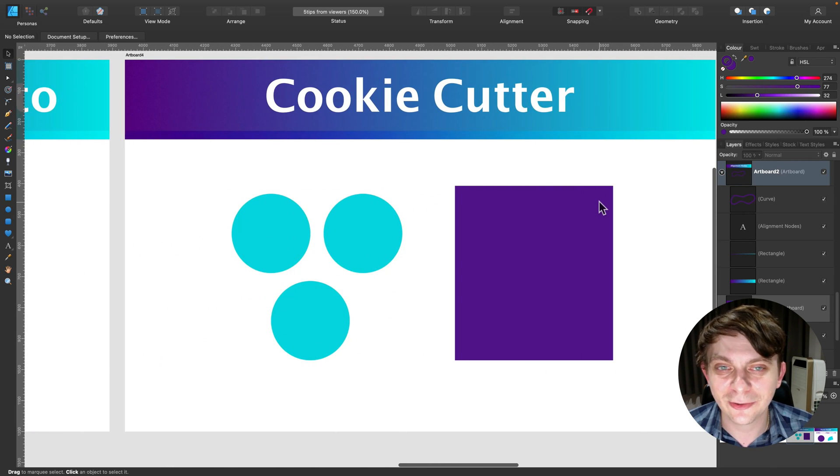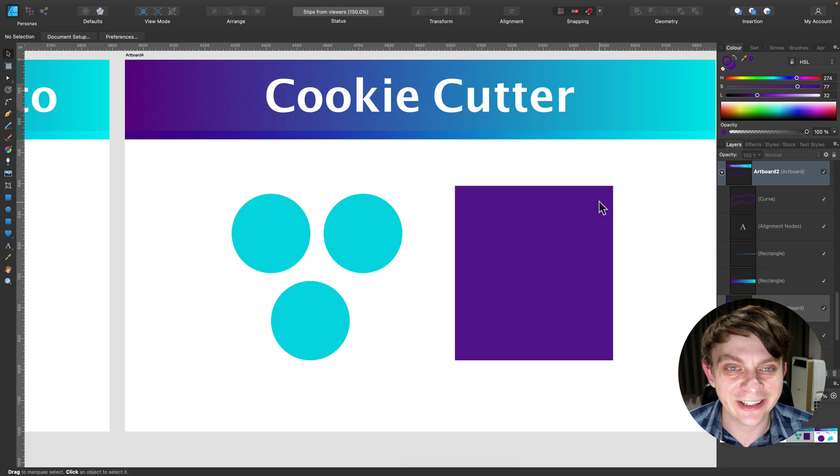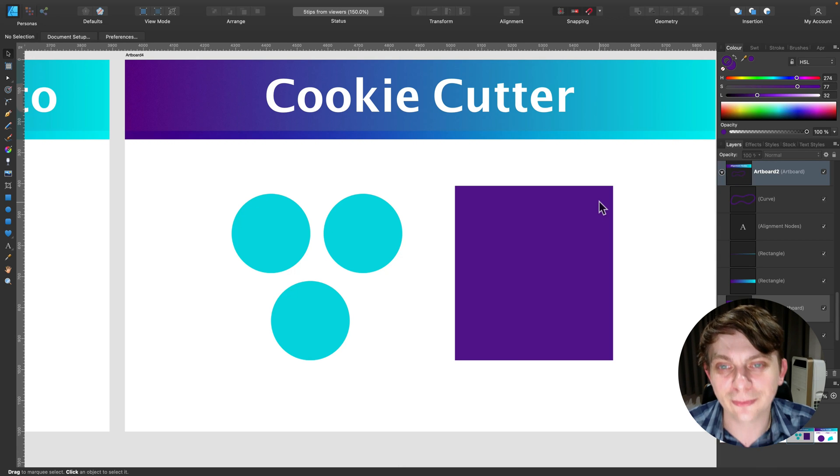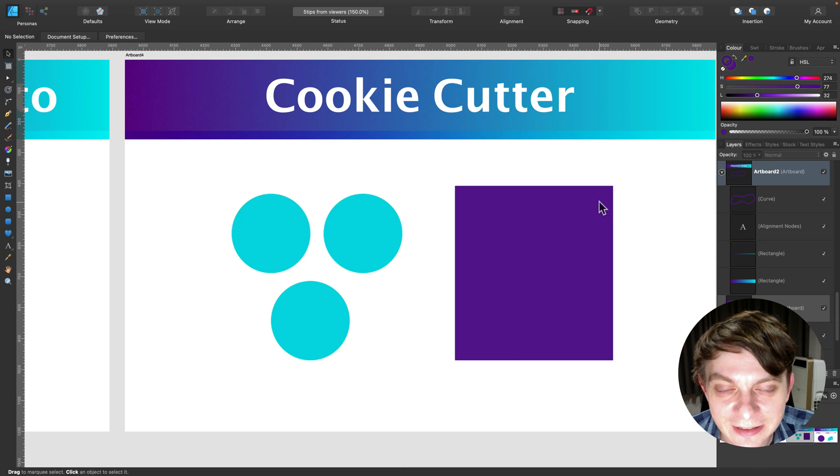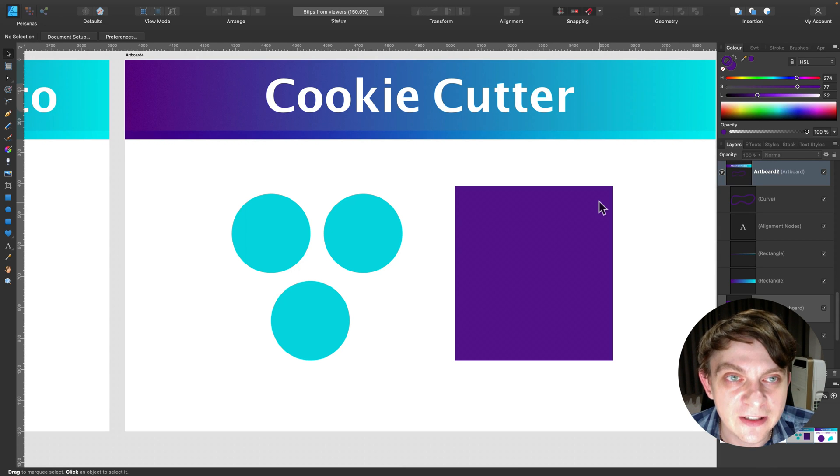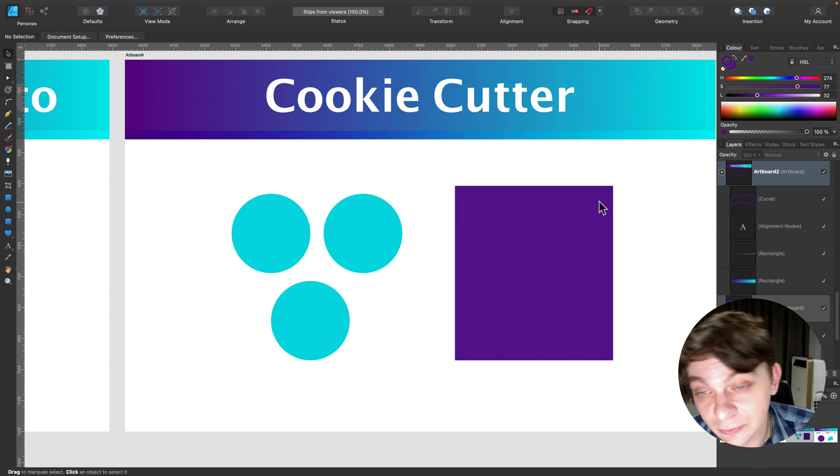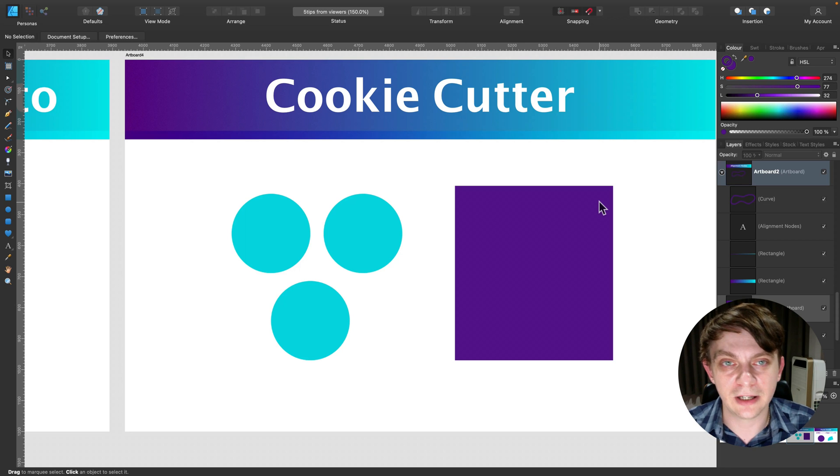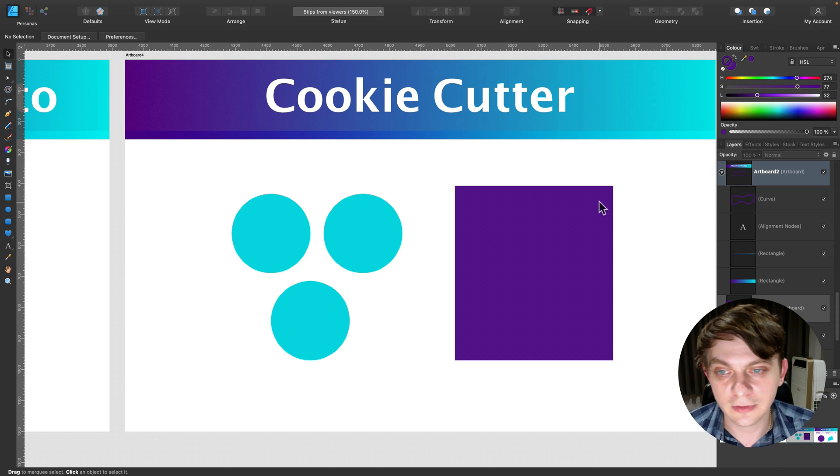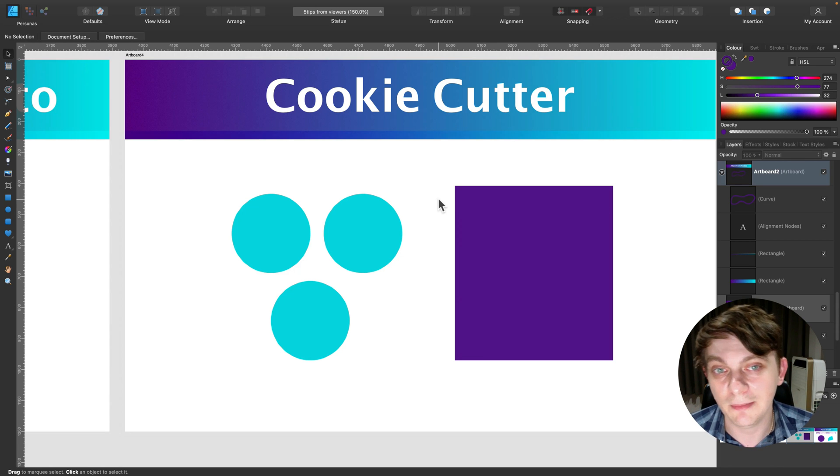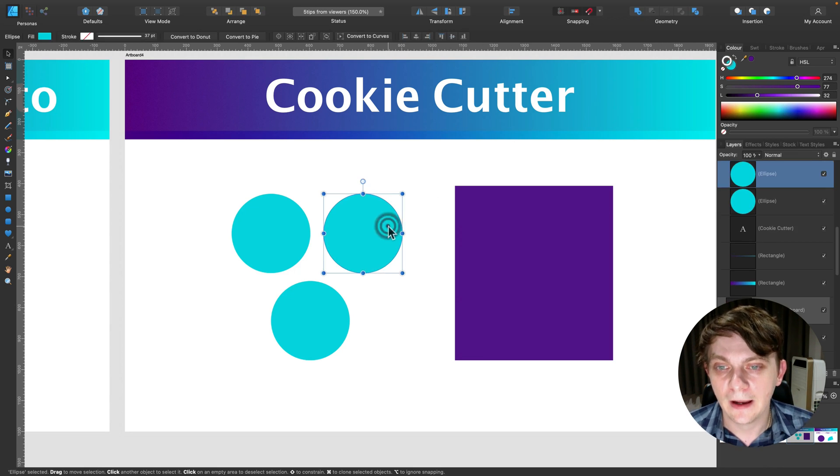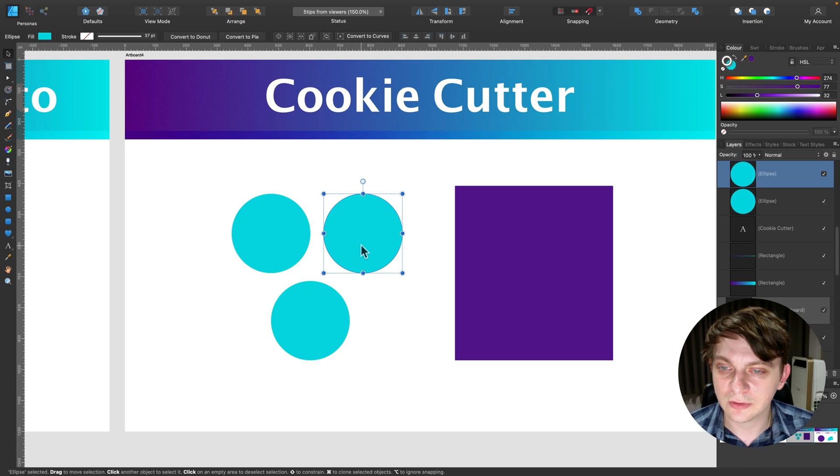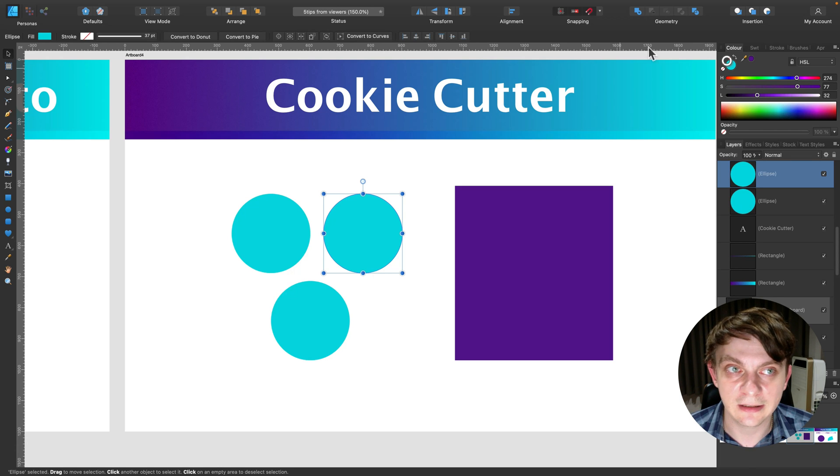All right. Next one is called cookie cutter. And that also took me by surprise. And this is in relation to a lack of a shape builder tool. So there are several techniques you can build shapes.